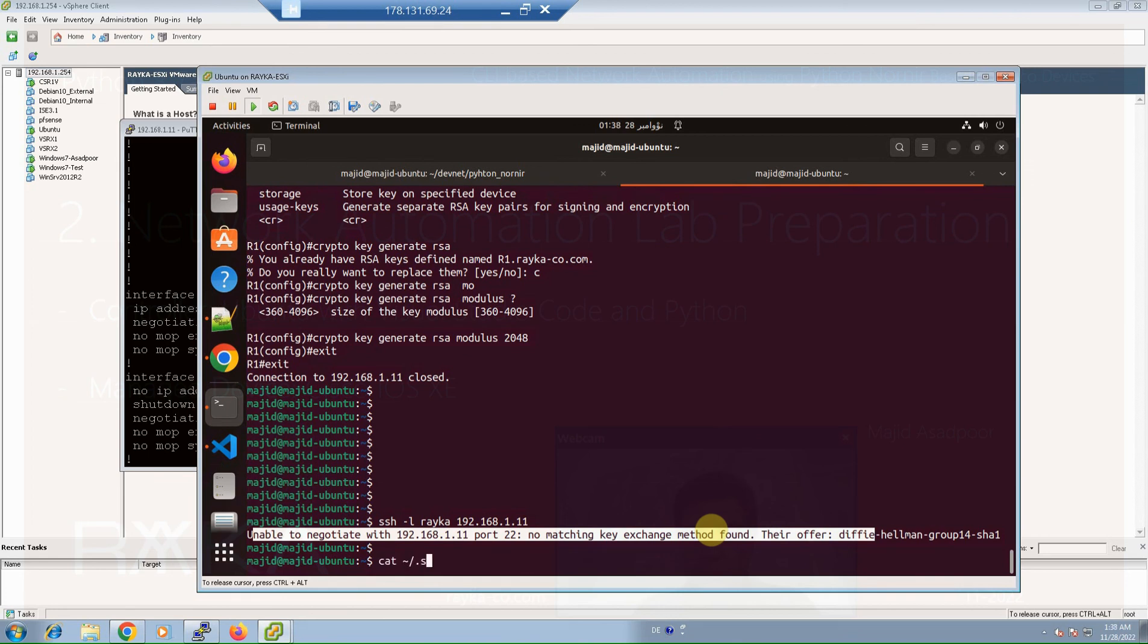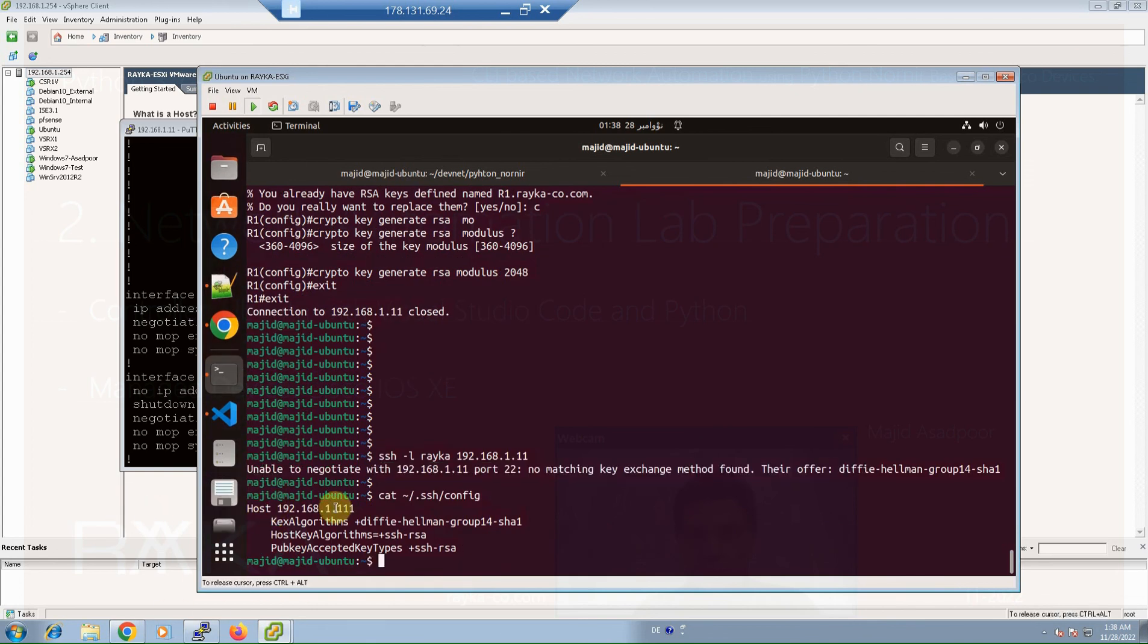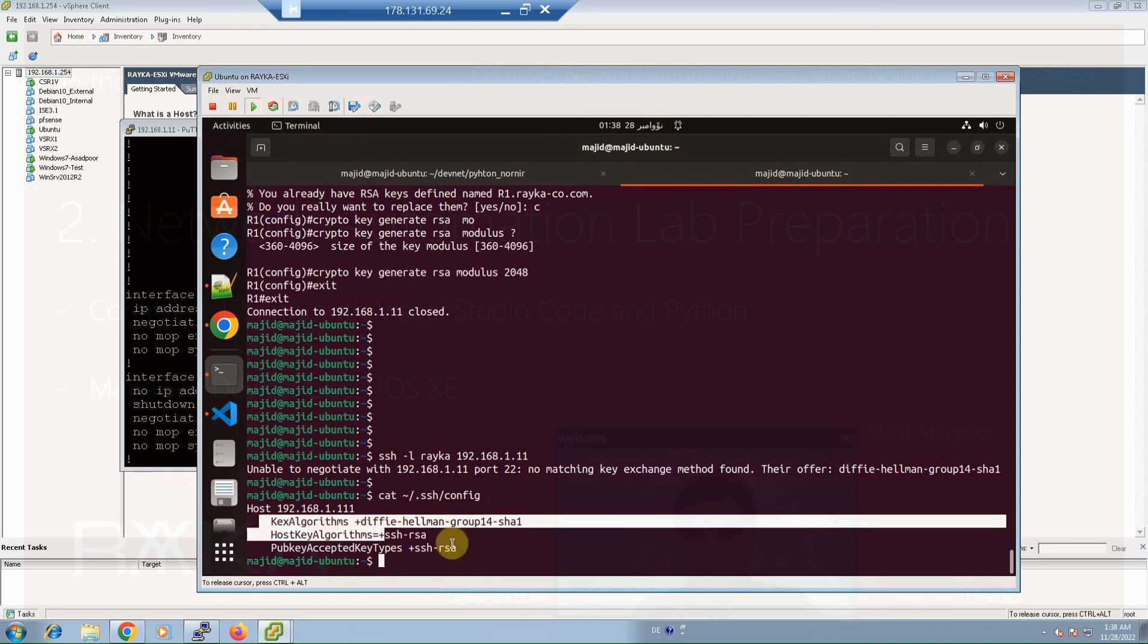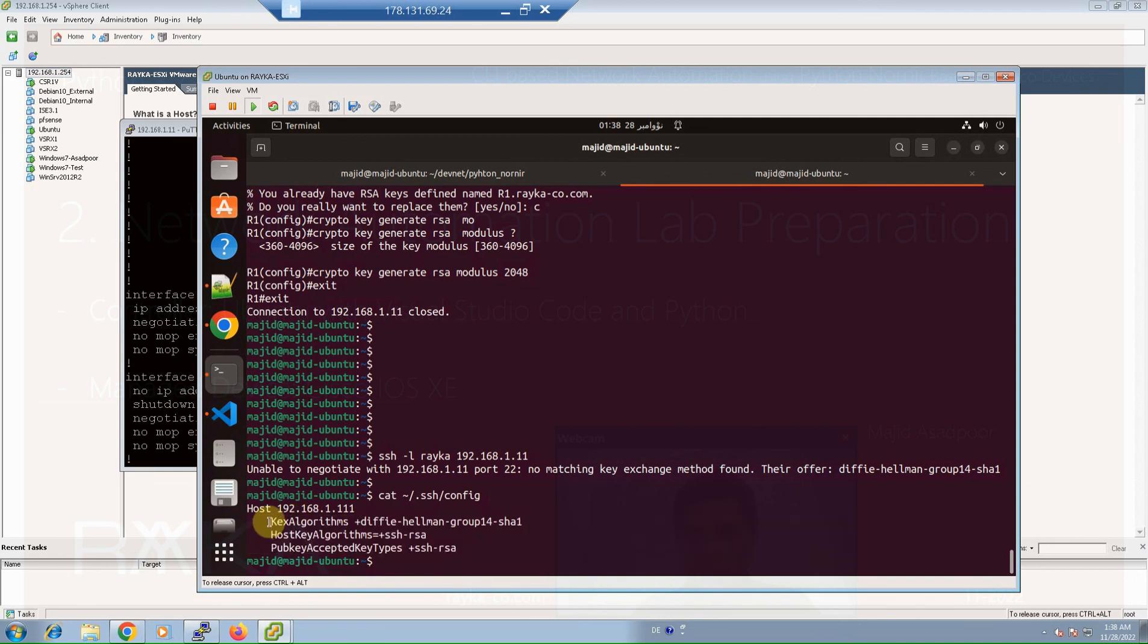So these algorithms are allowed to be used by Ubuntu machine to connect to the network device. And this is the configuration that I've already prepared. Cat in SSH folder and then config, here for our network device.